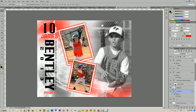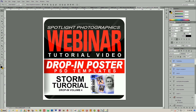And there you go — it's a finished product. At this point, just save it as a JPEG, send it to your lab for printing, and you're all ready to go. This was the Storm template located on the Drop-In Volume 4 Collection, available on our website at www.spotlightphotographics.com. If you have any further questions, you can contact us by clicking on the Contact Us link on our website. We look forward to hearing from you and to our next tutorial video. Thank you very much, have a great day.